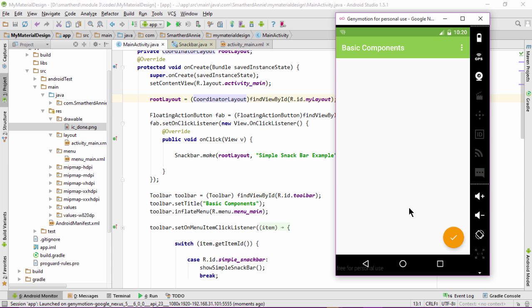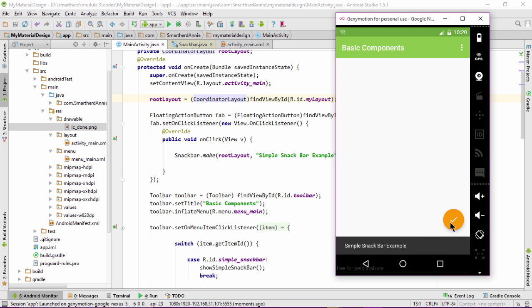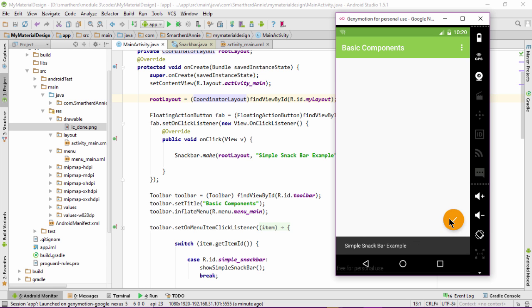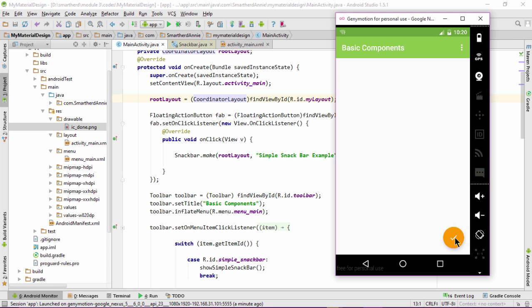Here is our application up and running. Now let's click the floating action button and see how the snack bar appears. The coordinator layout is working. On clicking the floating action button, the automatic movement of the floating action button is enabled. It enables the feature of automatic motion of components like the floating action button.